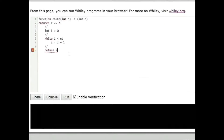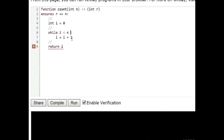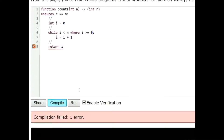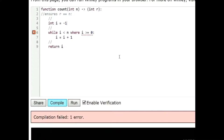Let's see if we can make that make a bit more sense by looking at Wiley itself. Here's a little program — the count program we looked at last week. This program needs a loop invariant. So let's write a loop invariant: i is greater than or equal to zero. That's my loop invariant. The key here is that this thing needs to be true on entry.